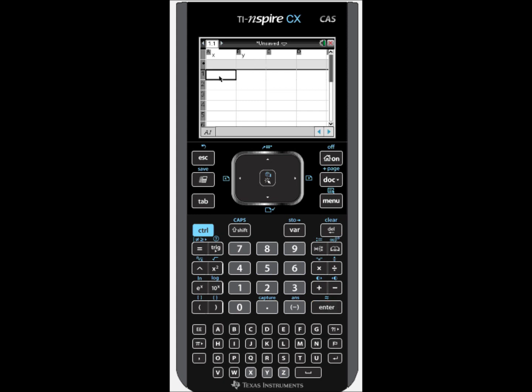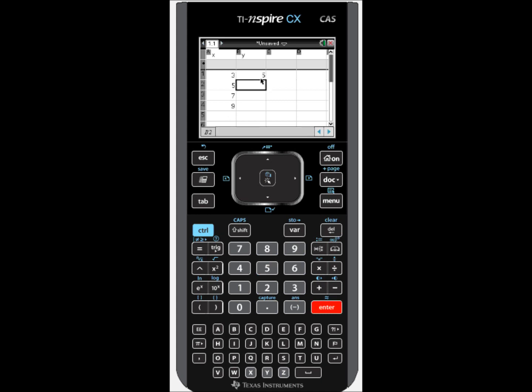We go down to row one and we begin entering our data. Then we go into our Y column and we enter the next part of the data. And so I've entered my data from my list.